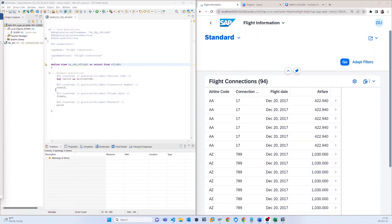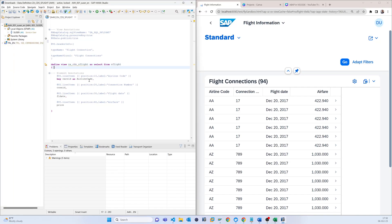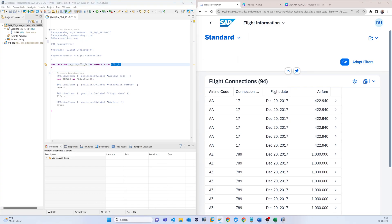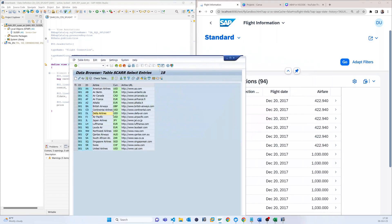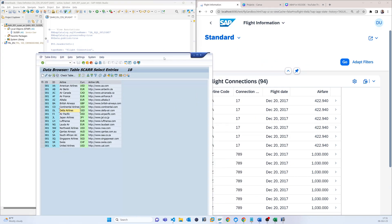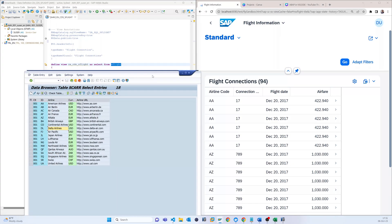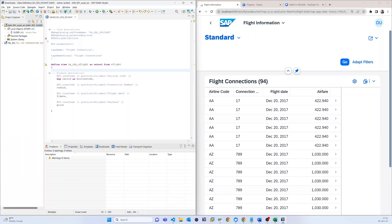Hello everyone. In this video I will talk about the association join. In the last video I already described how we can use the view annotation and the element annotation. Now I will join two tables. You can see that this view, all data is coming from s_flight, which is the flight information. We will connect this flight information with the airlines and check the data by applying the query.